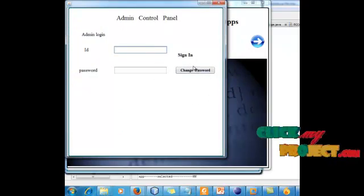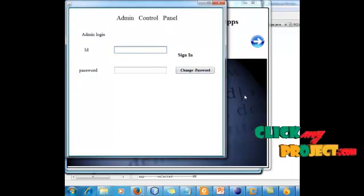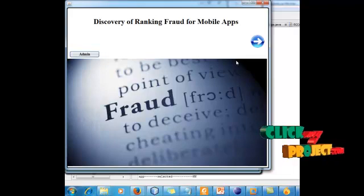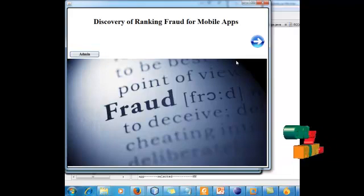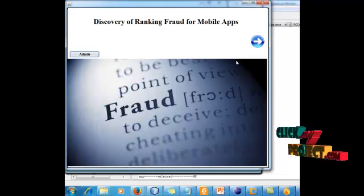In this way, we have to process our project, discovering the fraud rank. Thank you for watching.